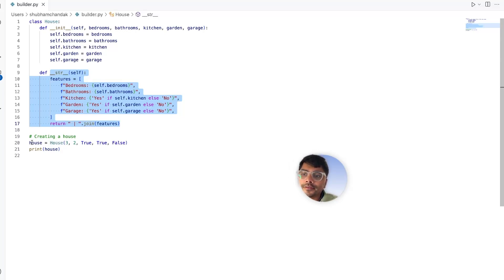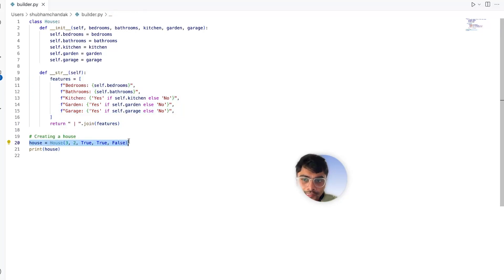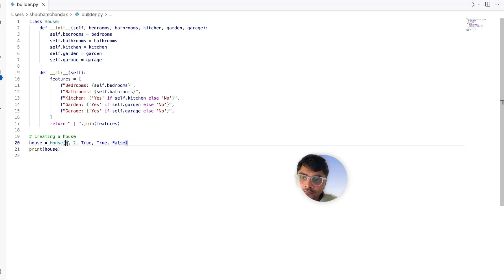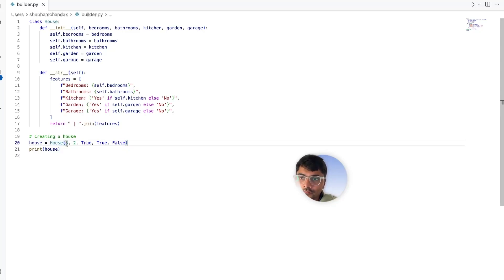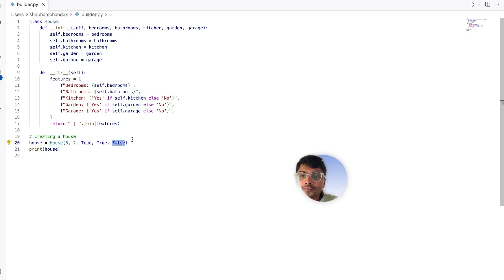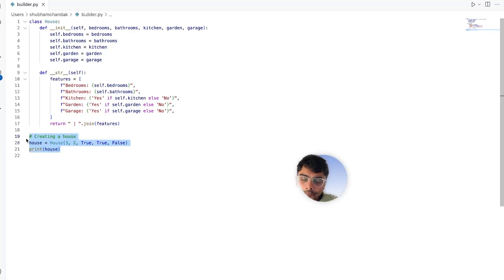This is how we create our new house. In the constructor itself, we pass in the different parameters: here we have three bedrooms, two bathrooms, we have the kitchen area, we have the garden area, but we do not have the garage since the last argument is false. That's it. This simple implementation works for basic homes.